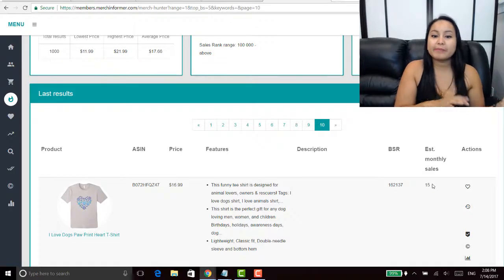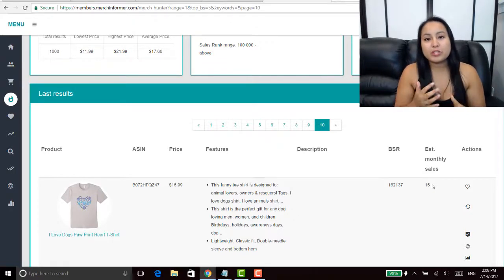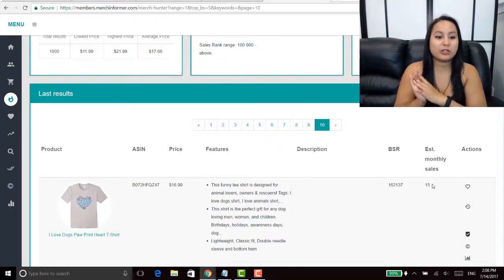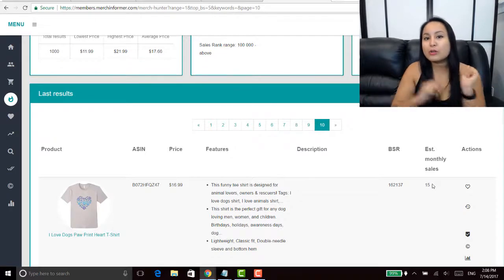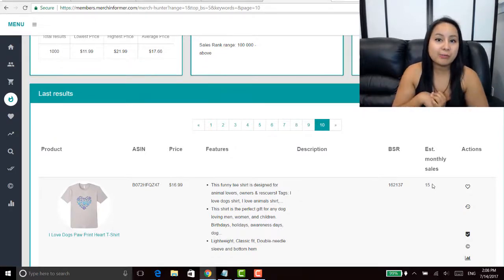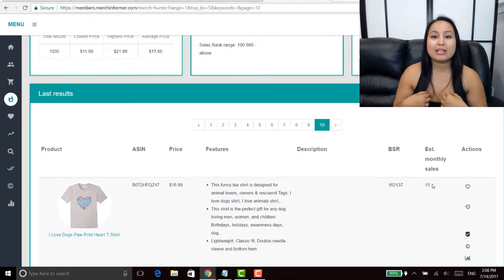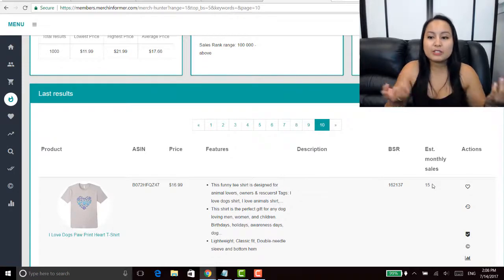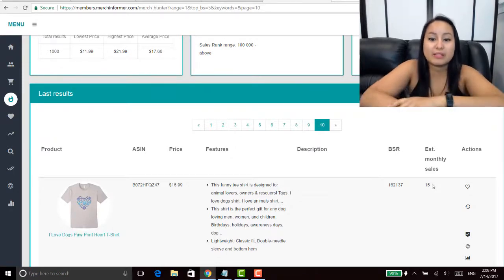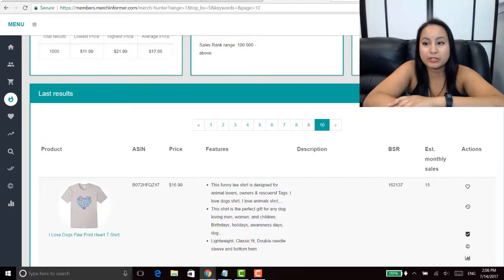If you've been watching my videos, our strategy is not to go after those ones. Our strategy is to go after the little crumbs that people leave behind that aren't creating designs on, ones that don't have as much competition.